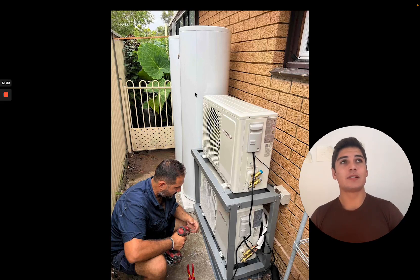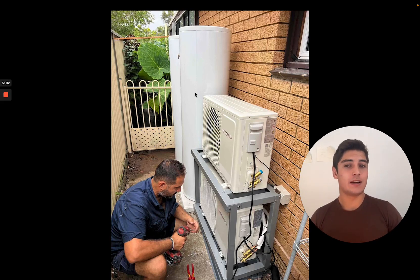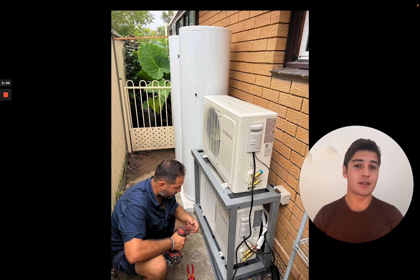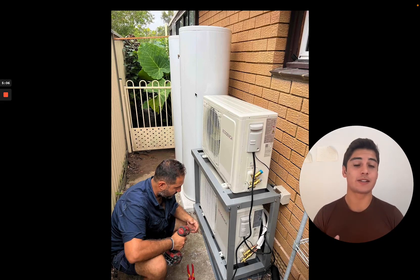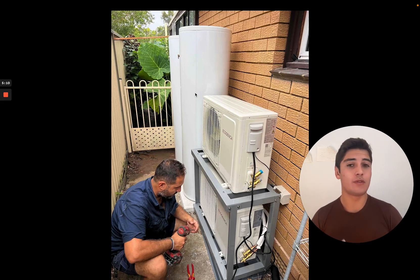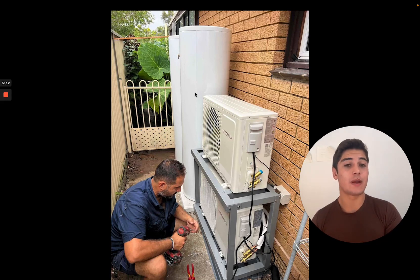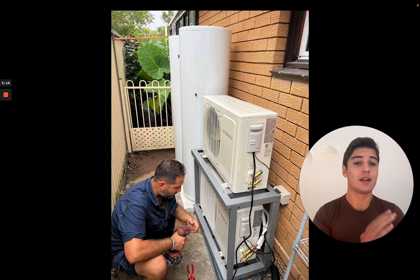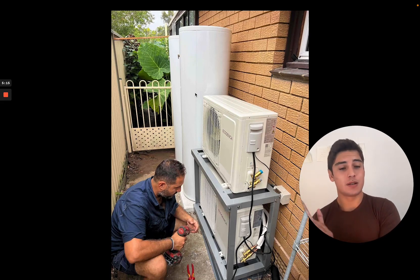The reason is every time the power shuts off to the system, it reverts to factory settings. So you're not going to be able to time the system the way you want or set a specific temperature. So we actually recommend you take your system off of peak.